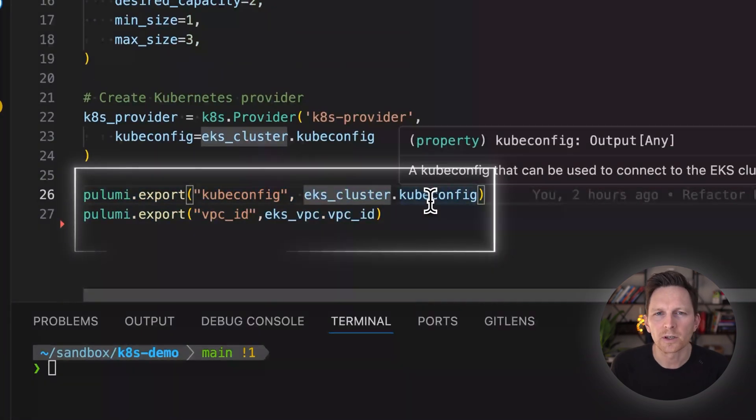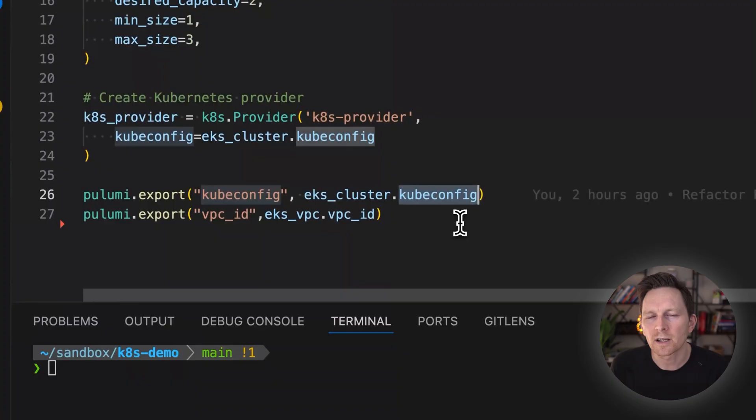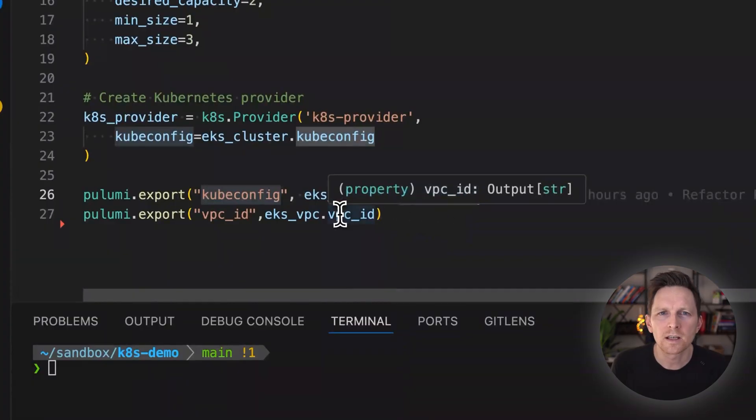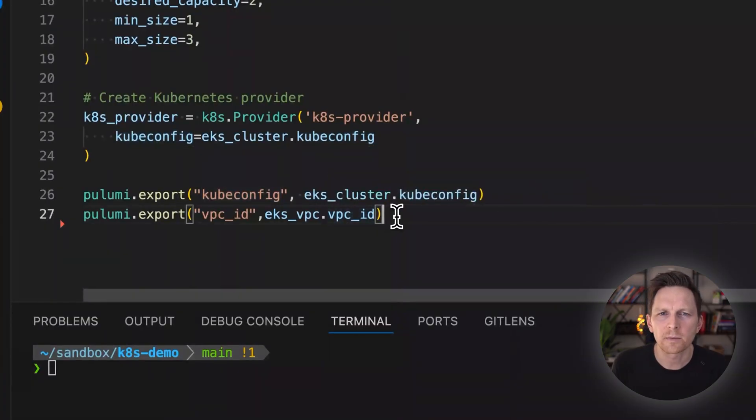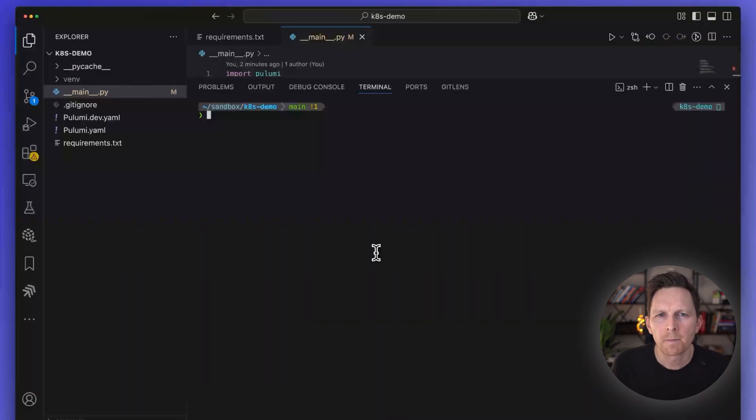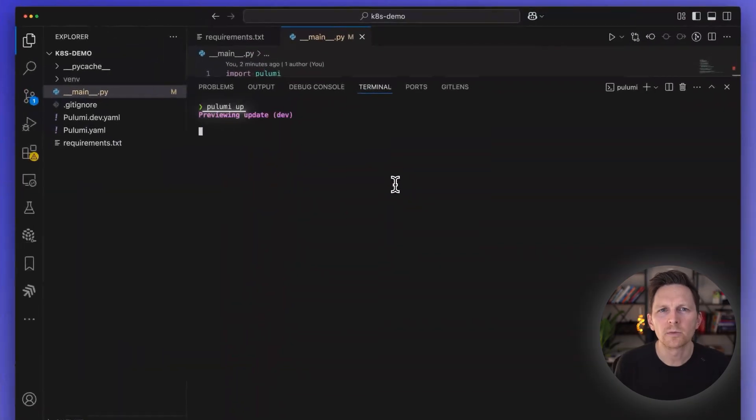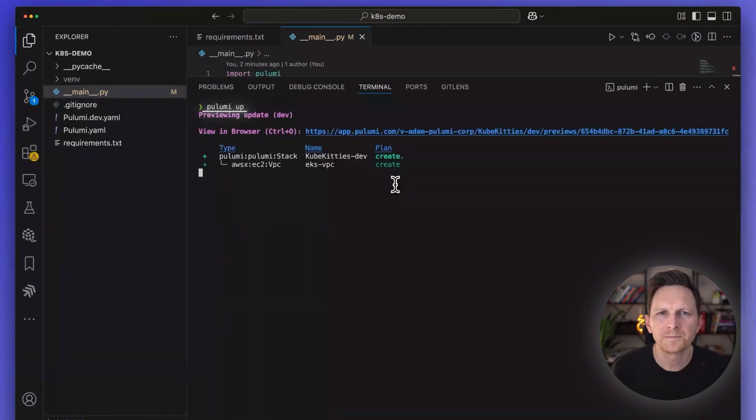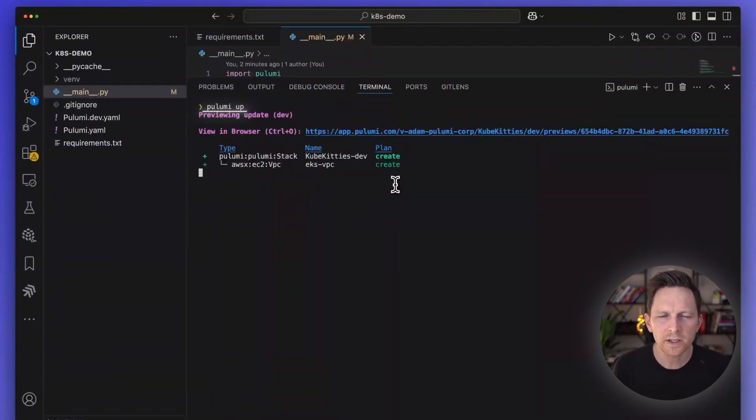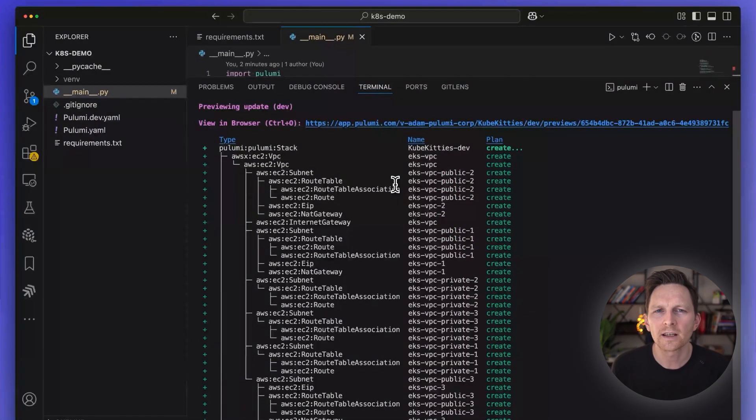And then I'm going to export. So I want to get back out basically my kubeconfig for this EKS cluster I'm going to set up and my VPC ID. With that done, I go to my terminal and I do a Pulumi up. It's going to give me a preview of what it's going to create.